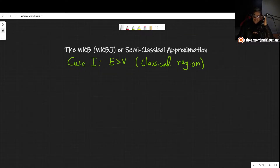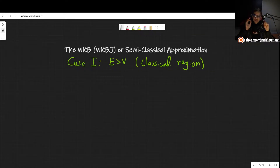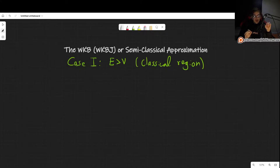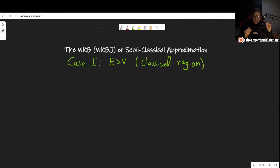Welcome! In this video, we will begin discussing the WKB or semi-classical approximation for Case 1, when the energy is greater than the potential.